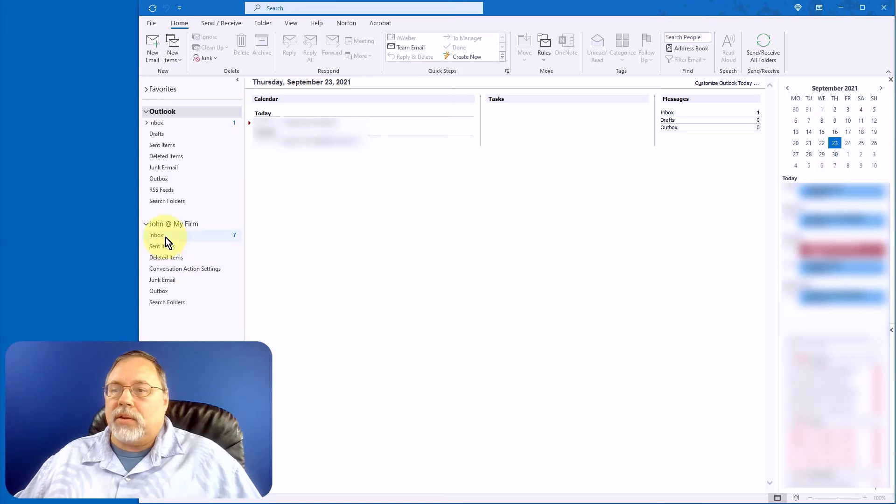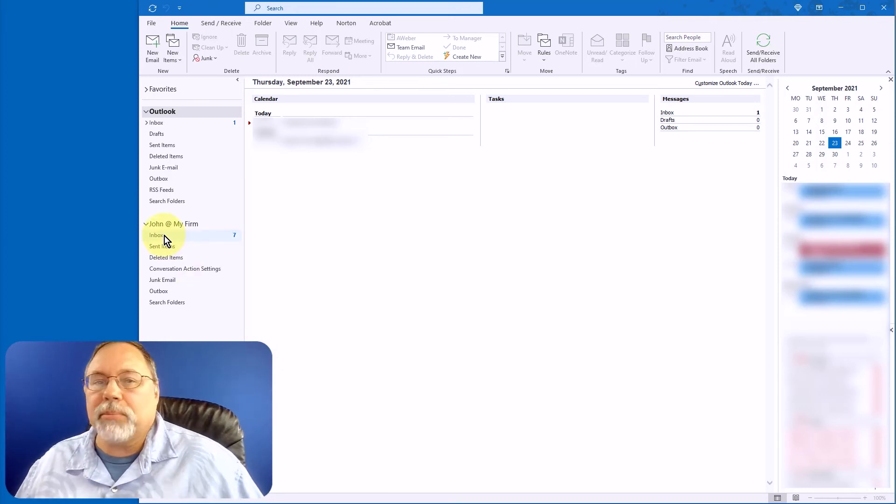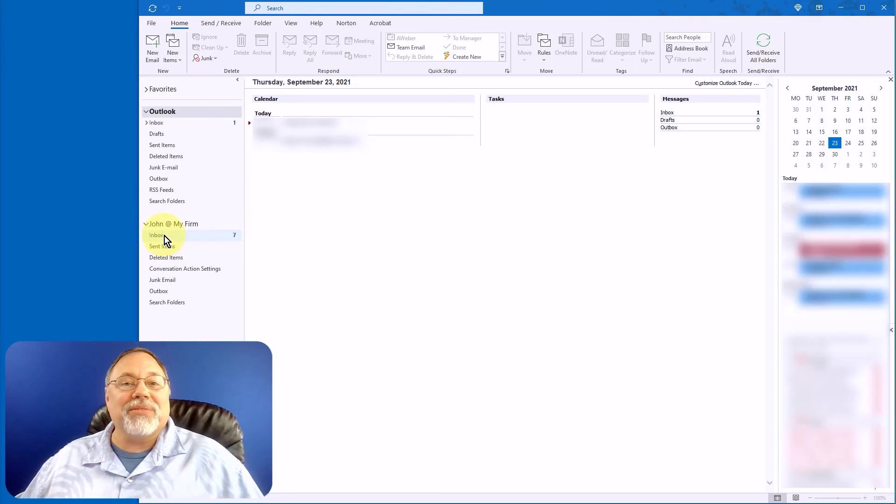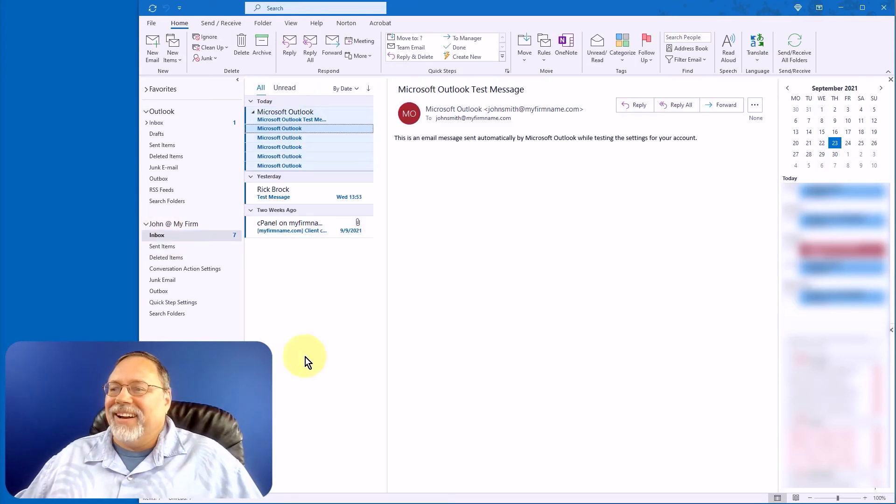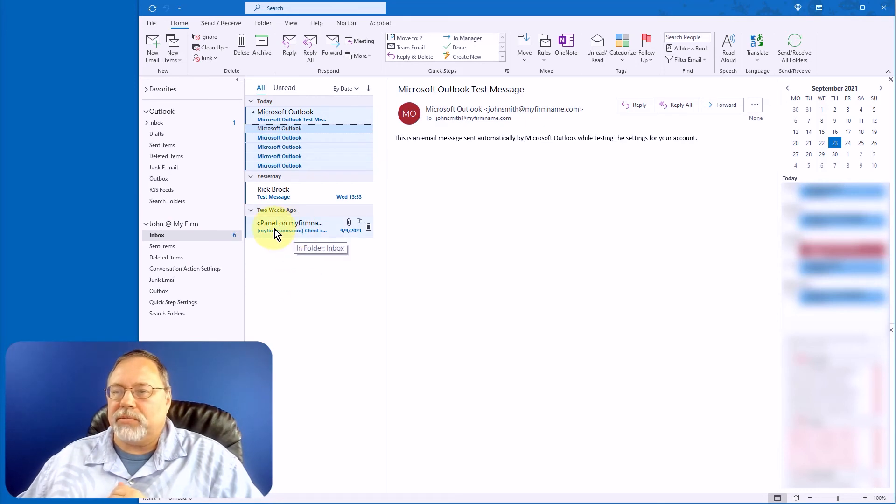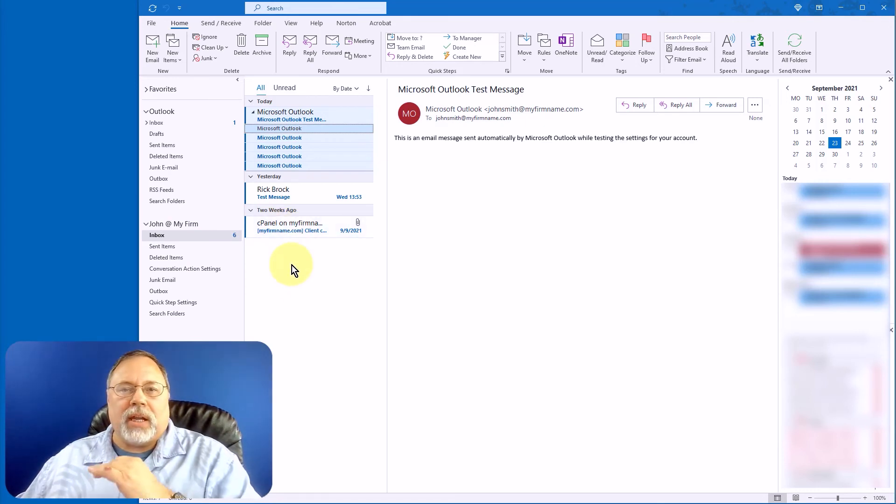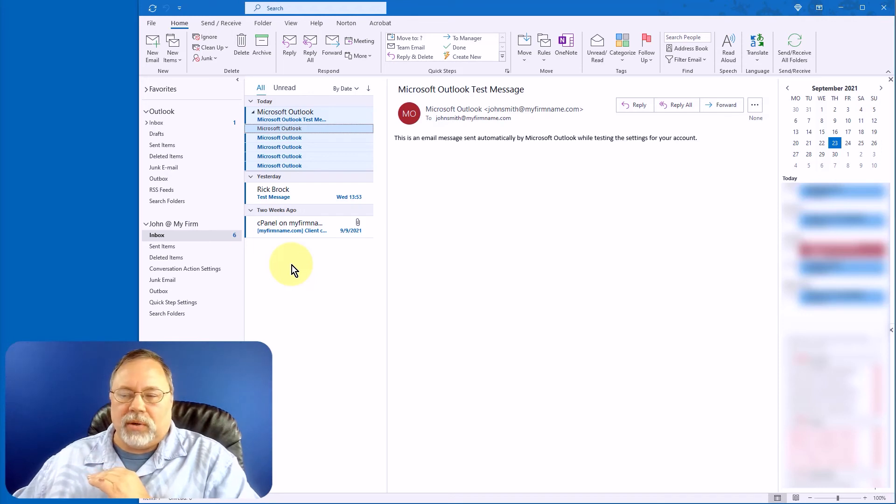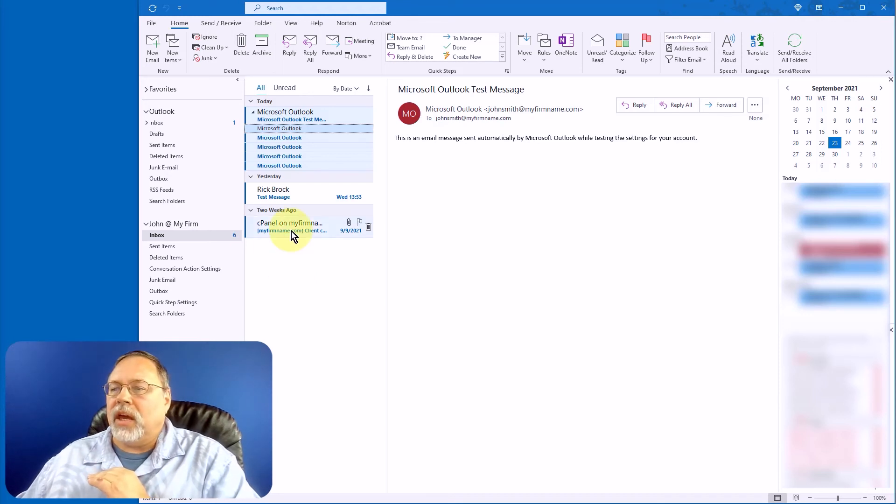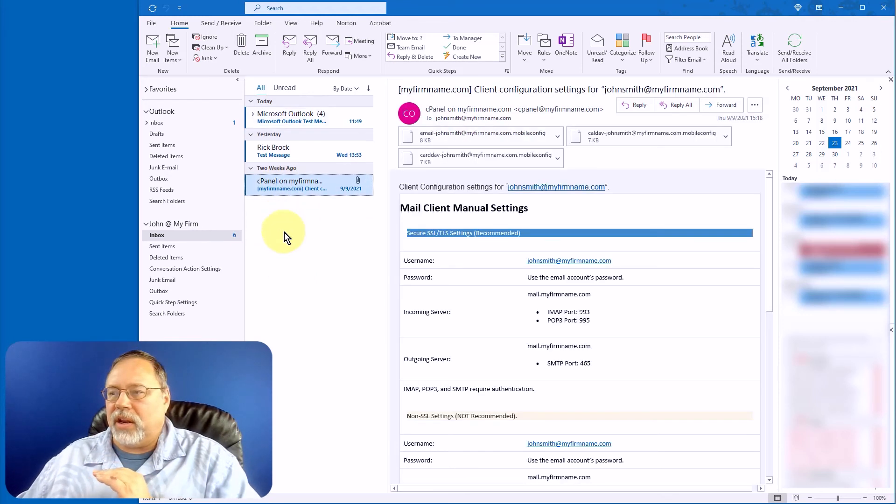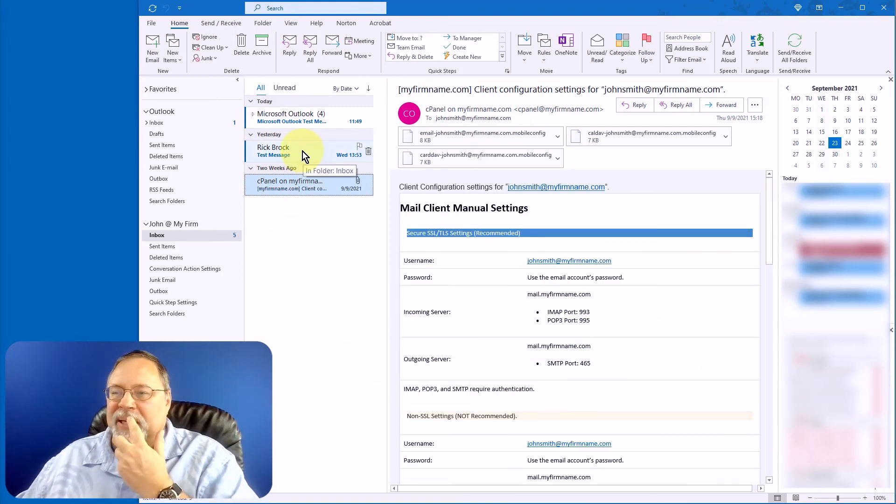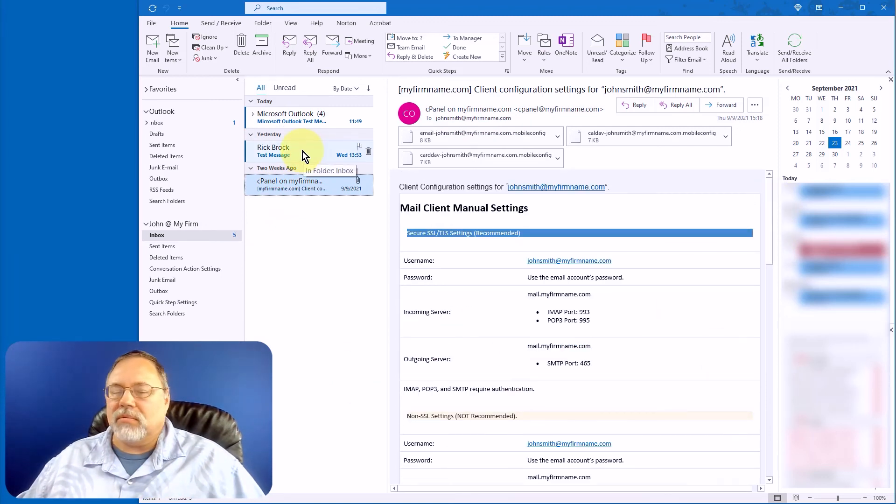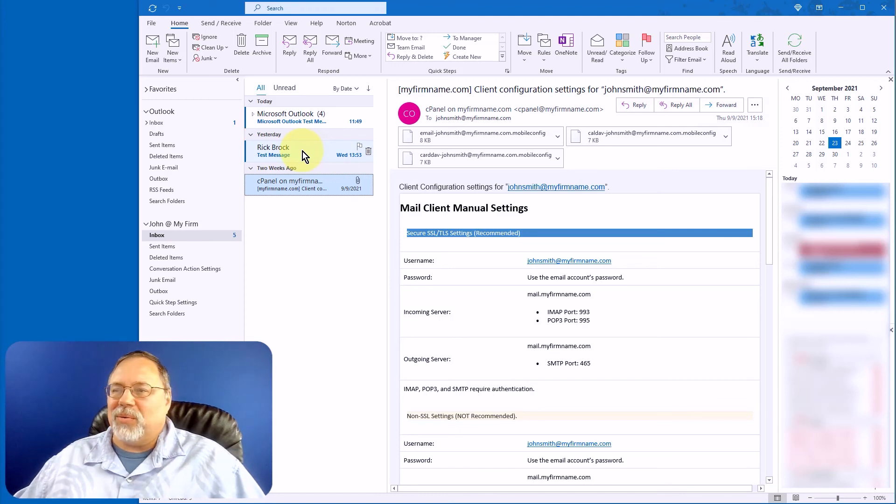Now you can see we have an email in our inbox. We have seven. You can see that it brought in this other message here from cPanel, and I talk about that in the other video that I'll link to at the end of this one. And all that is is cPanel sends you the configuration information, but we already have that.